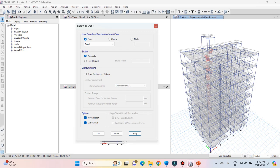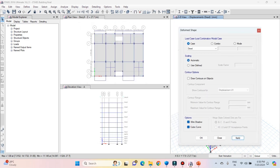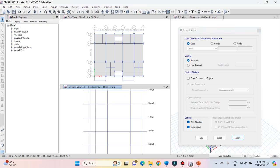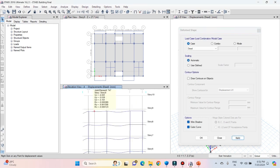If the structure had deformed weirdly, we could have concluded that the results are not correct. You can also see the deformed shape for dead load in the elevation view. Activate elevation view by clicking on it and then click on apply. Here also you can see that the structure is getting deflected in the downward direction.